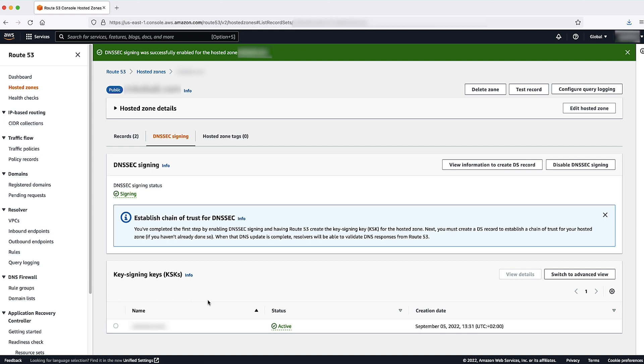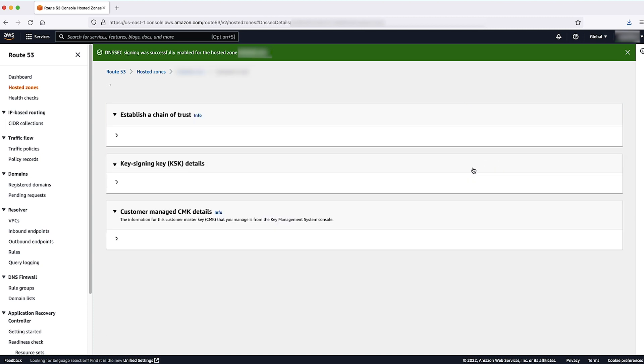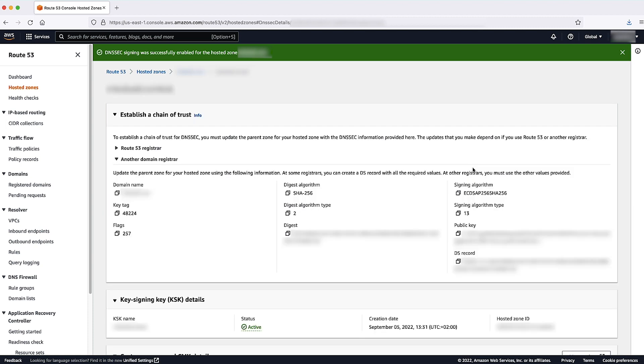In the hosted zone's DNSSEC signing tab, select the View Information to Create DS Record button. Select Establish a Chain of Trust from the drop-down list.